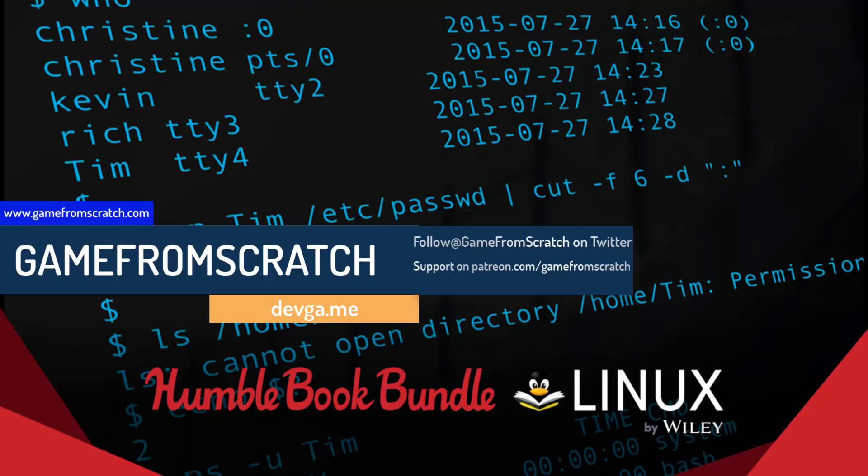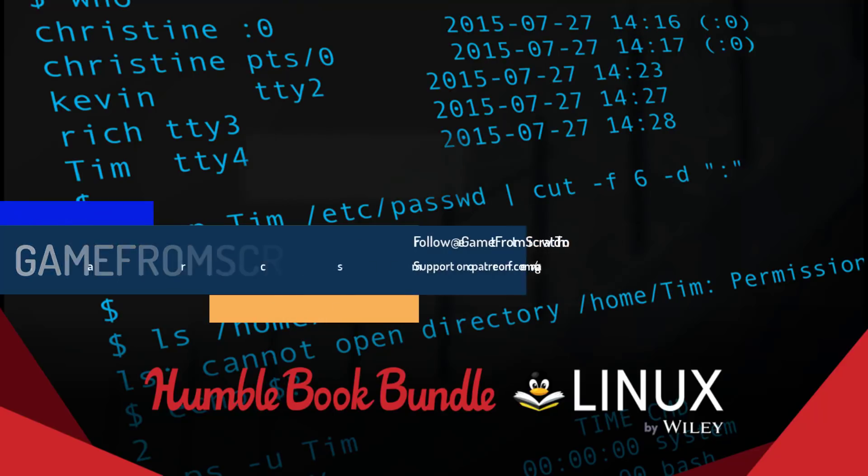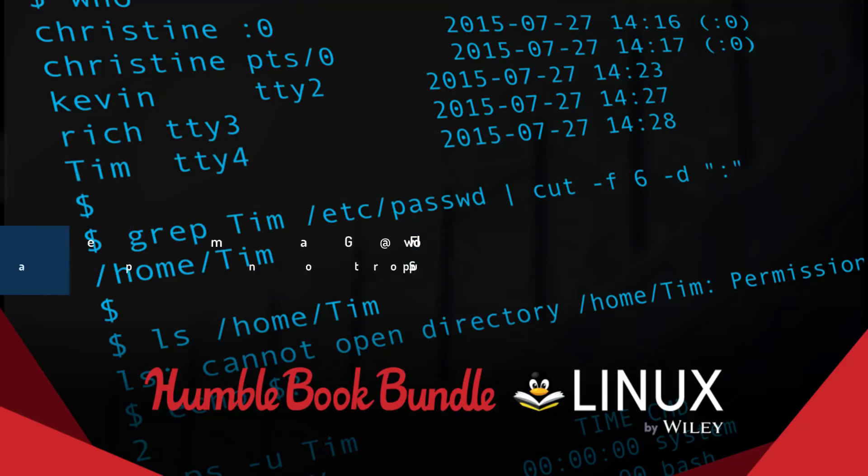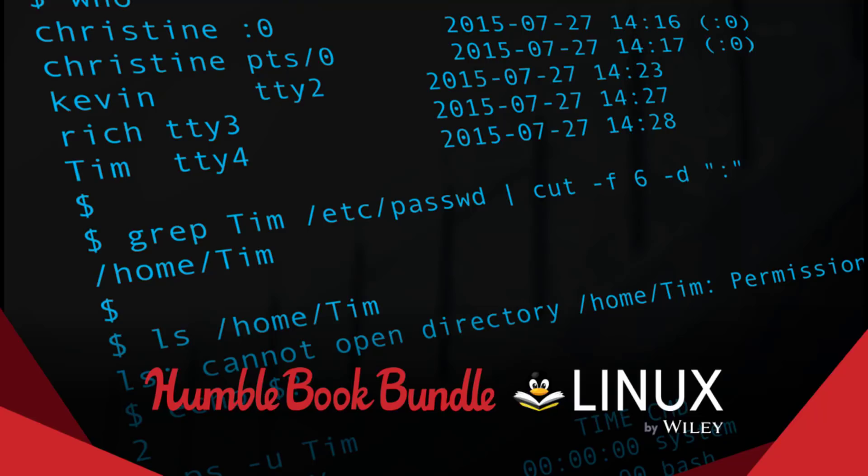So this one is a collection of Linux related books. Now the cool thing about Humble Bundles is you can decide which tier you want to support and how you can allocate your money. You can send some of it to charity, some to support this channel, which by the way, thank you very much if you do. You can send some towards the publisher and some towards Humble and you buy in different tiers.